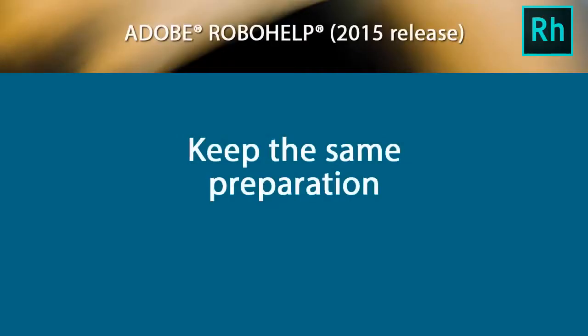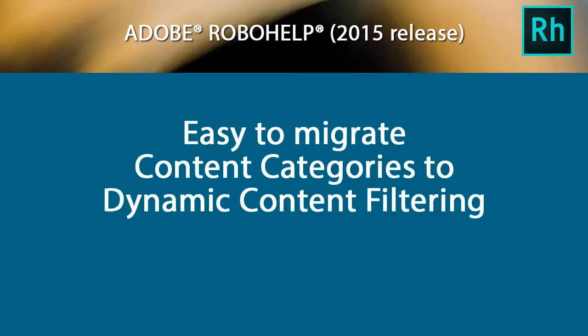The good news is that you can keep all of that same preparation as you migrate to the more advanced features of dynamic content filtering.